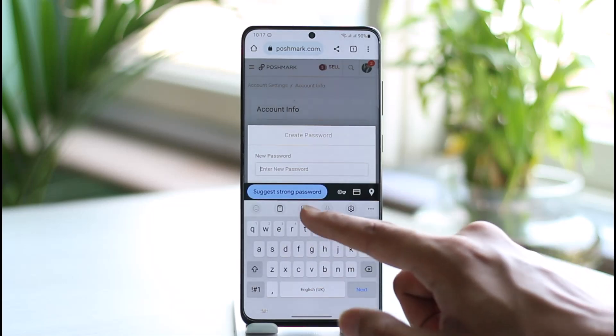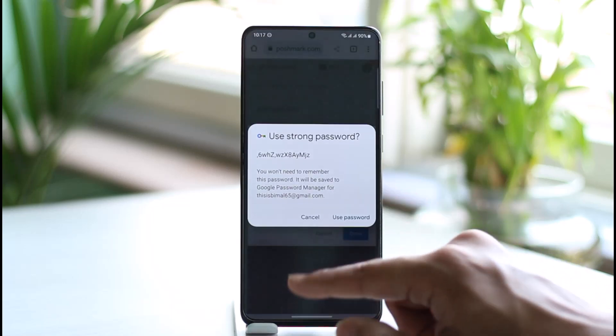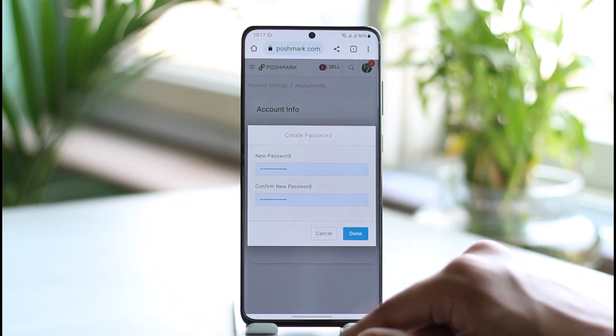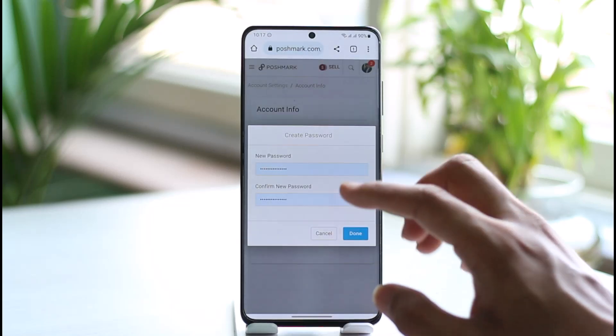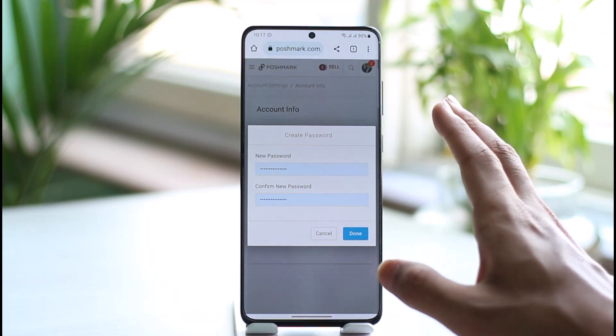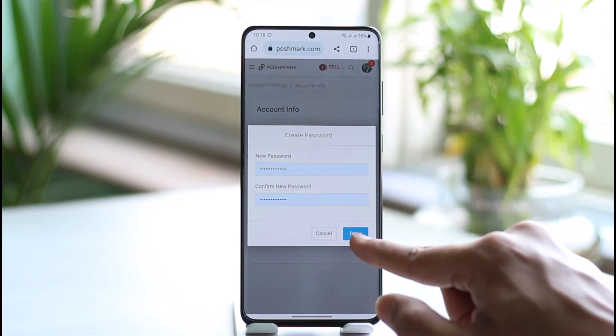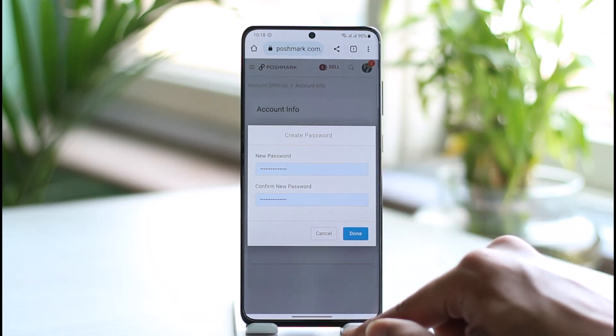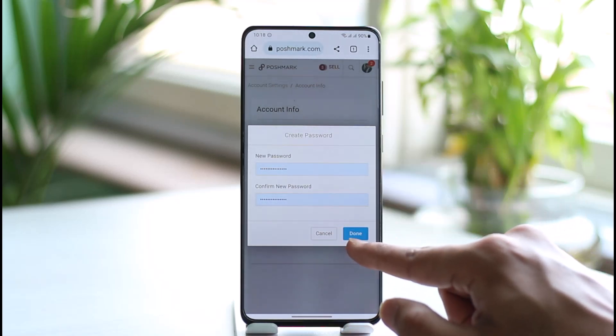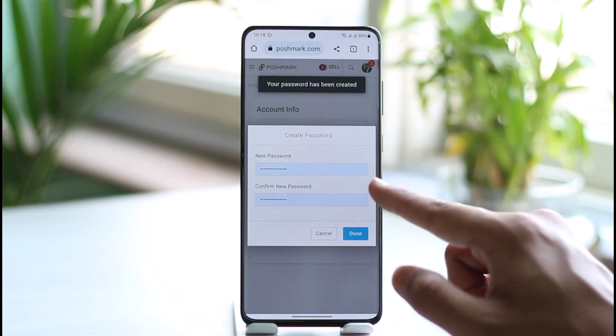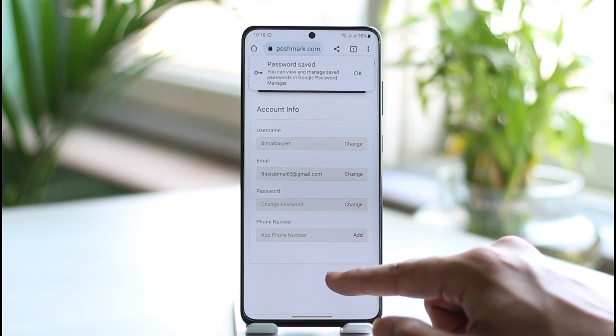You can see it asks me to choose a new password. I'll just select a strong password, tap on Use, and once I've set a strong password for myself, I'll tap on the Done button and my password will be created.